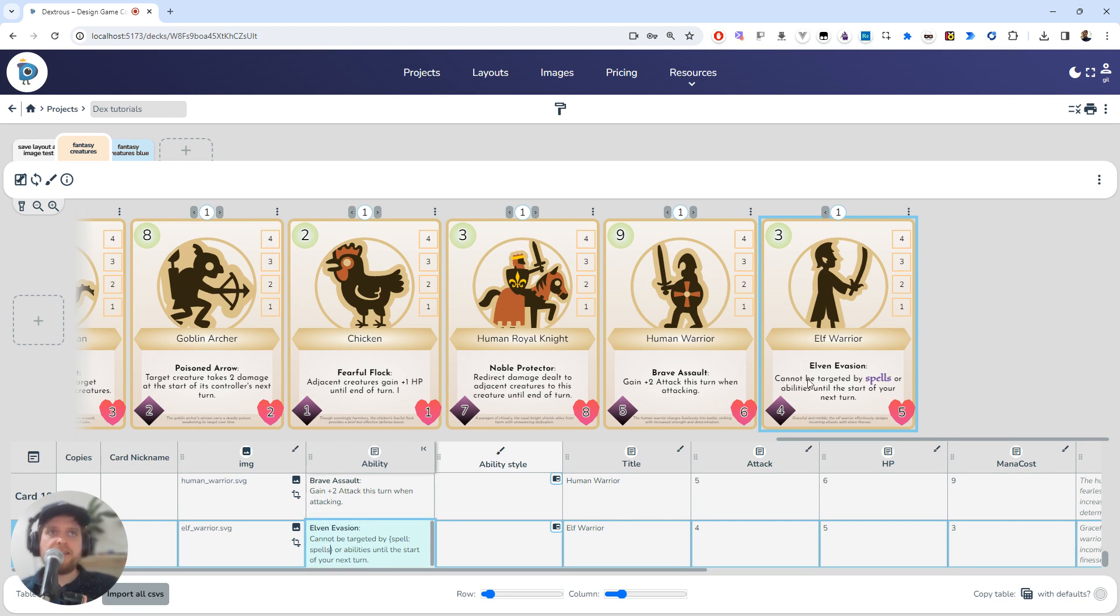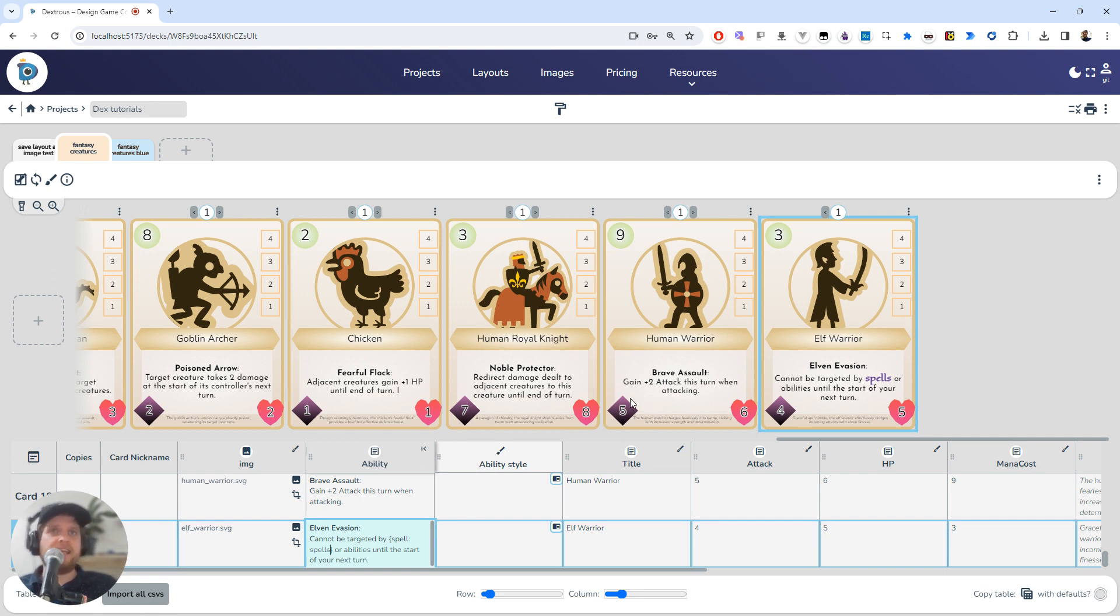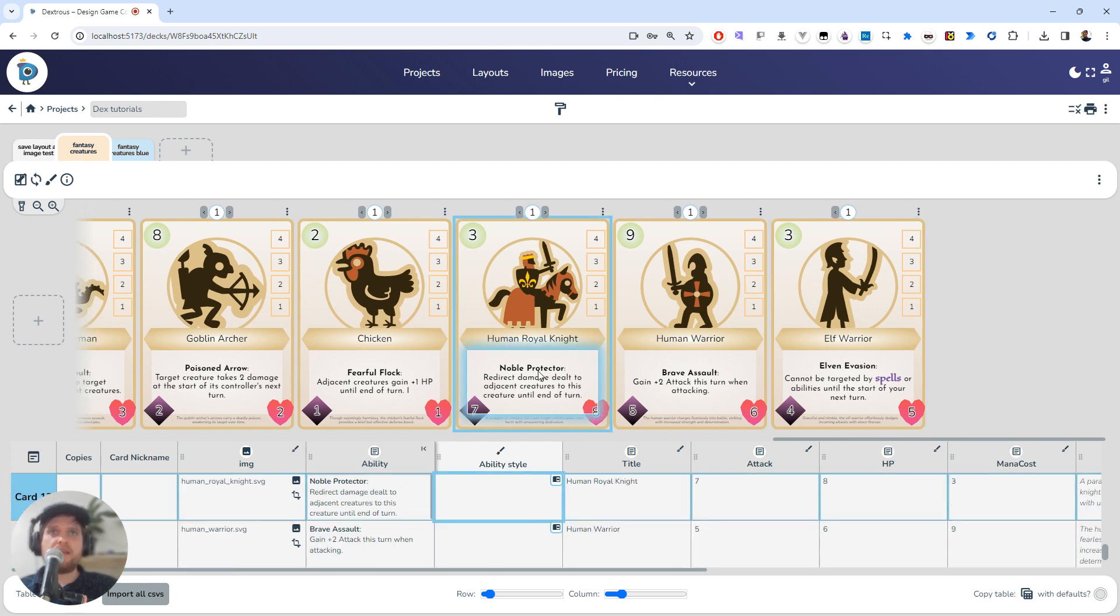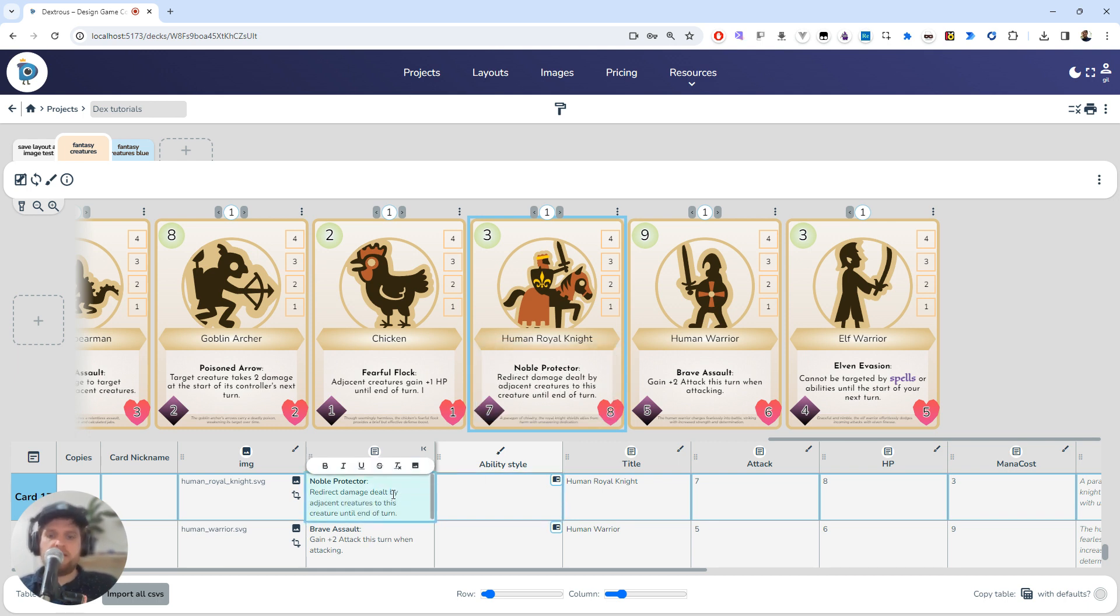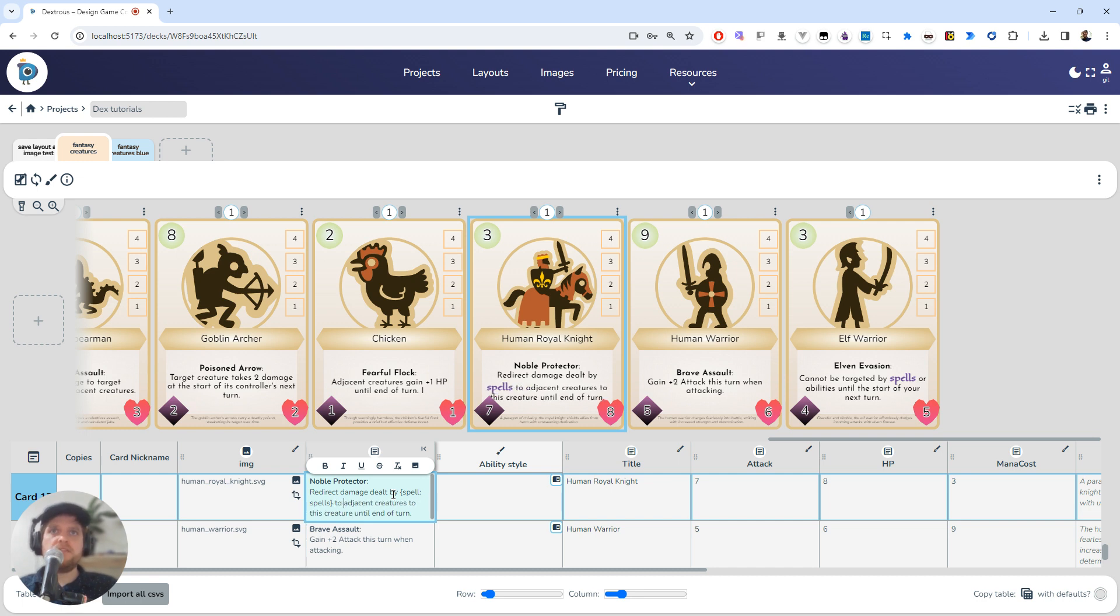So now I can read this and it stands out: 'cannot be targeted by spells', and that kind of stands out in a nice way that somebody could see easily. Now imagine that I have this copied in different parts of my project, so maybe this Noble Protector knight: 'redirect damage dealt by spells to adjacent creatures'.